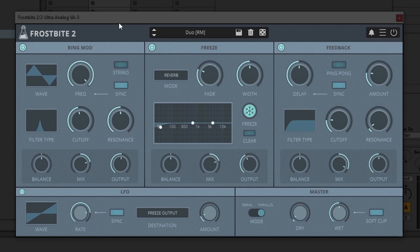So before I dive into these parameters and what they do and how to use them, what I want to do is play you Frostbite on this synth right here. This is the synth sound unaffected. So while it's pretty cool, it definitely could be a lot better, and that's where Frostbite 2 comes in. So let's go ahead and listen to this example on a few different presets and then jump into the actual plugin itself and how to use it.